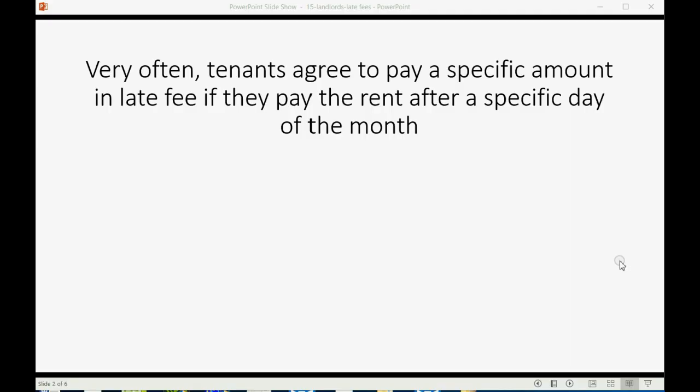Very often, tenants agree to pay a specific amount in late fee if they pay rent after a specific day of the month.